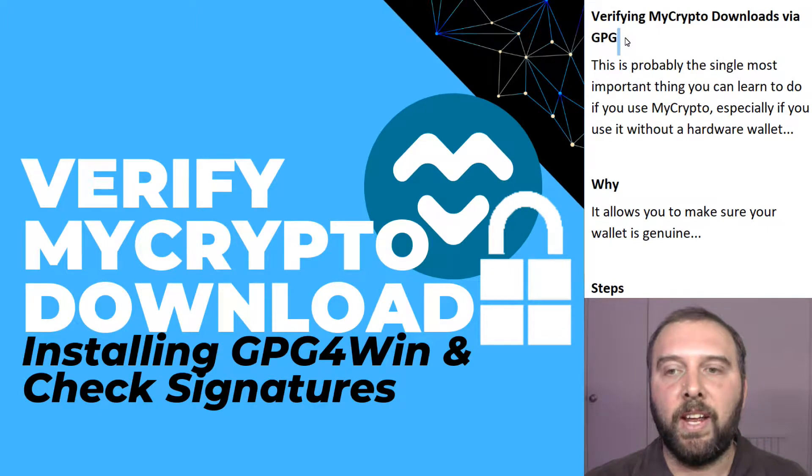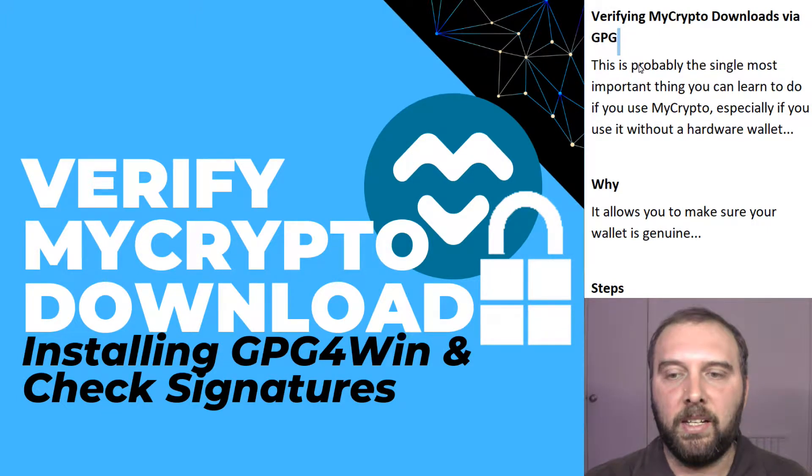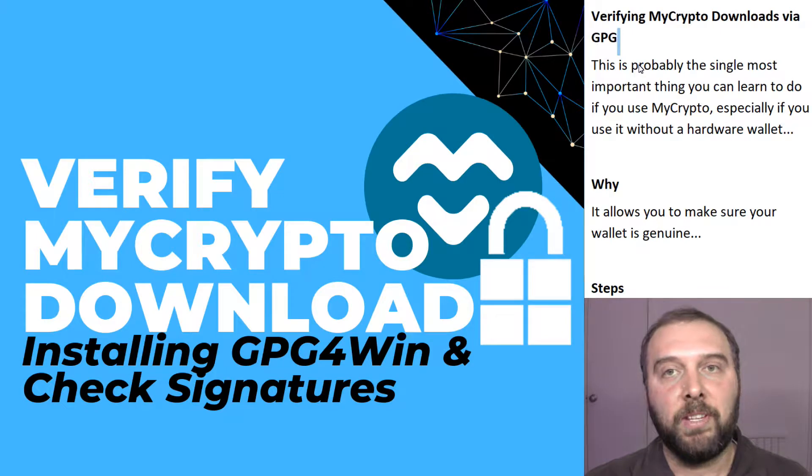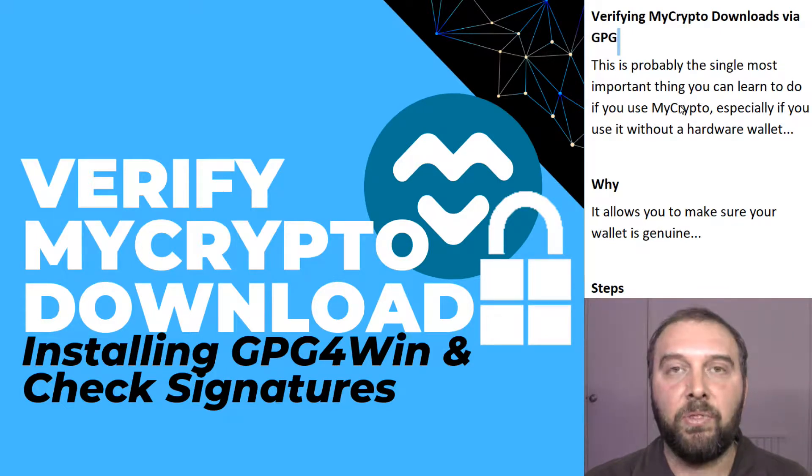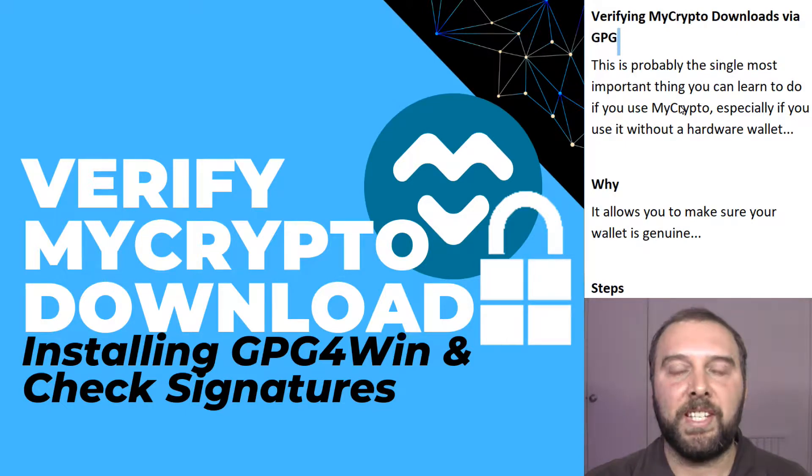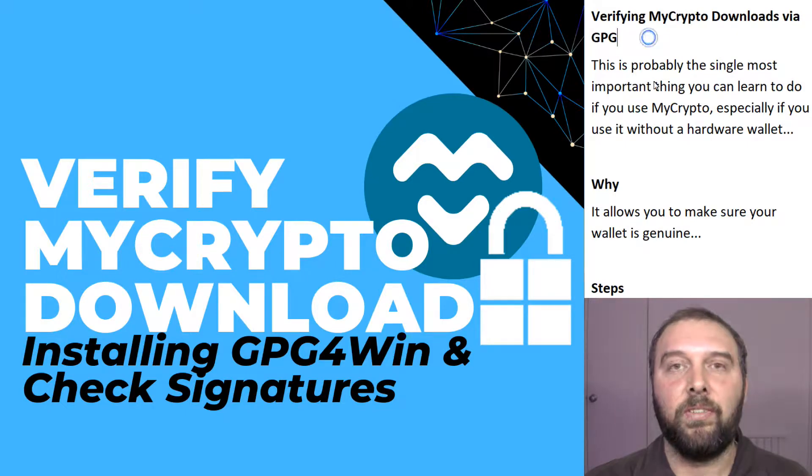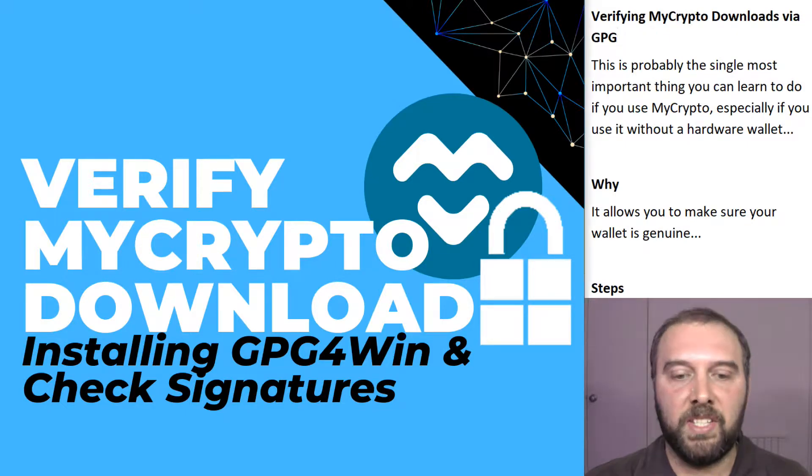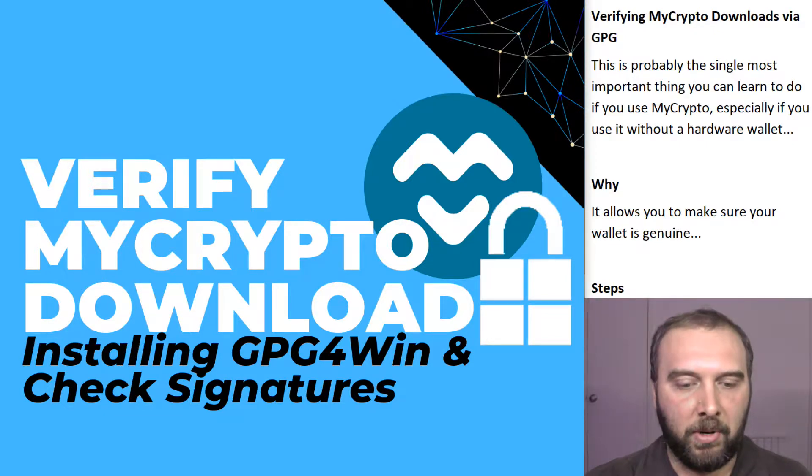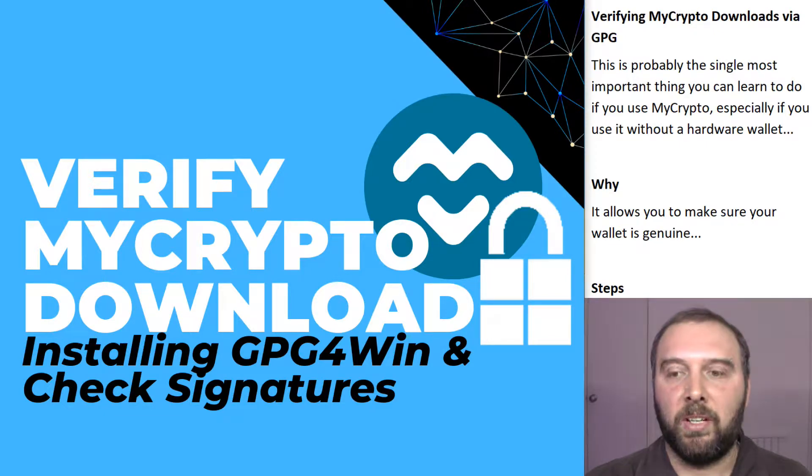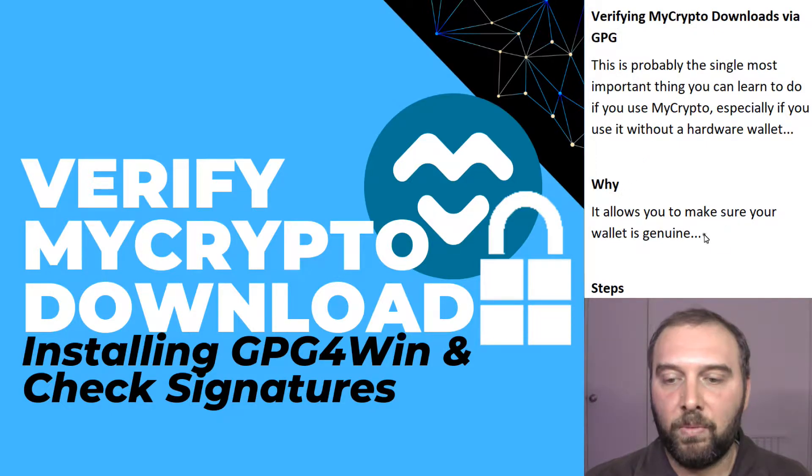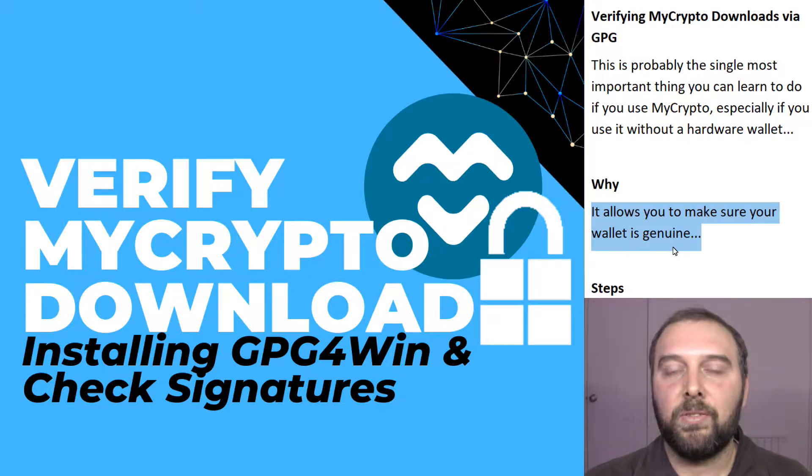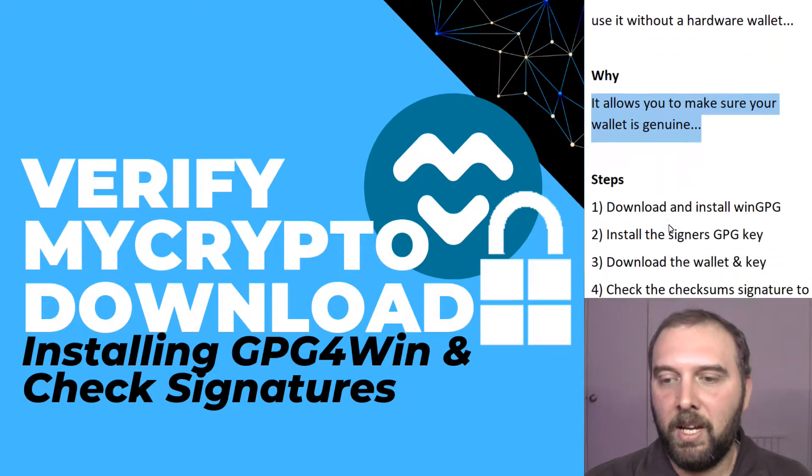I'm going to do a quick video on how to verify MyCrypto downloads. Just like with Electrum, learning to verify your wallet download is one of the most important things you can do. It'll help you avoid almost all the phishing scams that encourage you to download a fake version of the wallet that will steal your coins. This is especially true if you use MyCrypto without a hardware wallet. This allows you to make sure that the wallet software you've downloaded is genuine, the real official thing.